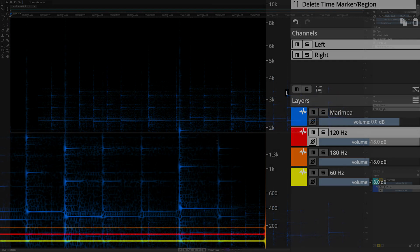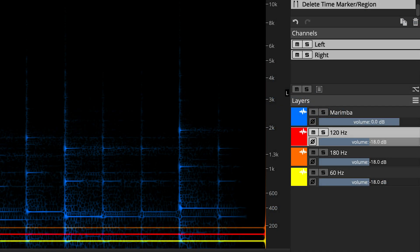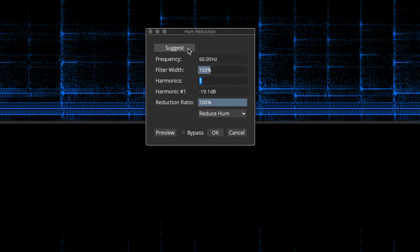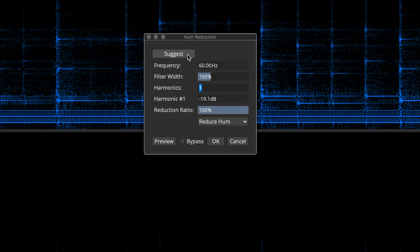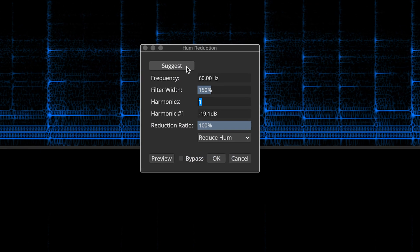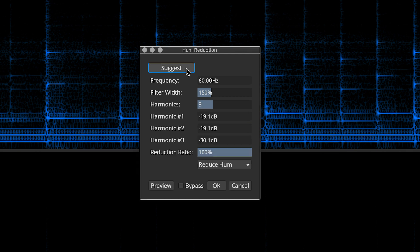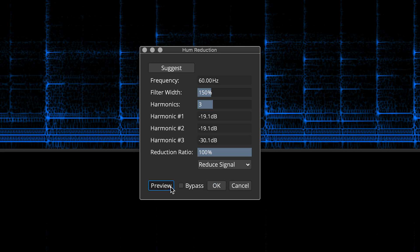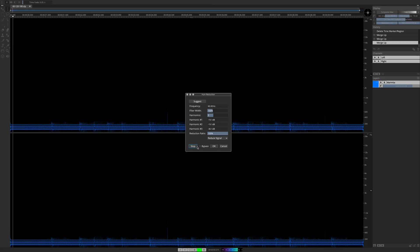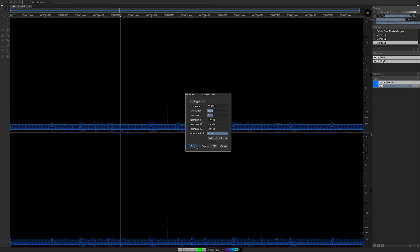Automatic Hum Reduction in Spectralayers Pro 7 can cover more than one hum frequency at a time. In this case, when I click the Suggest button, Spectralayers analyzes the audio and locates all three hum frequencies. If I select Reduce Signal and then click the Preview button, then I can hear all three together in isolation.